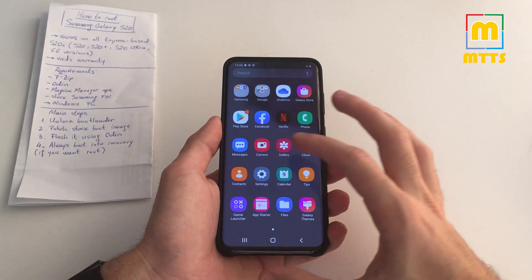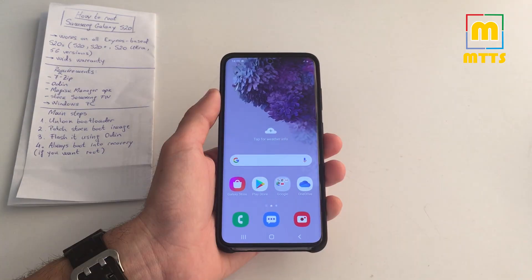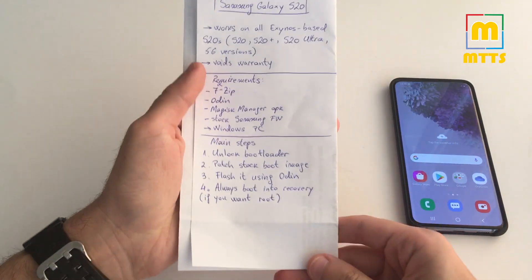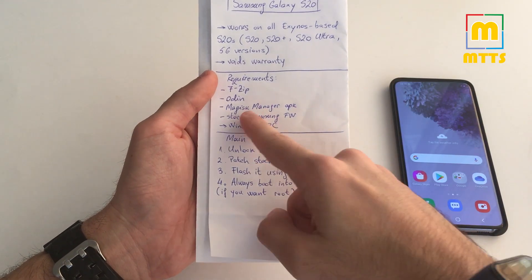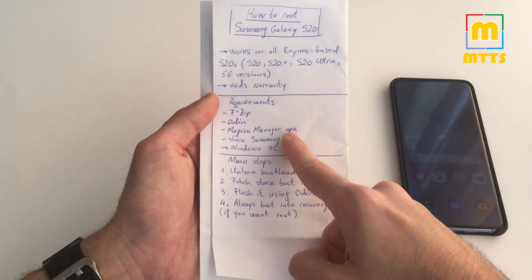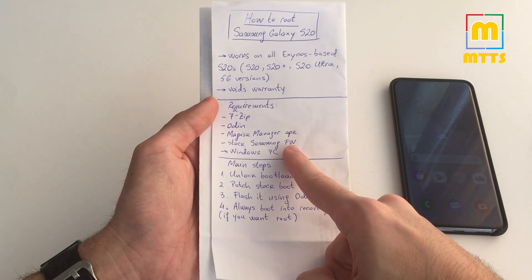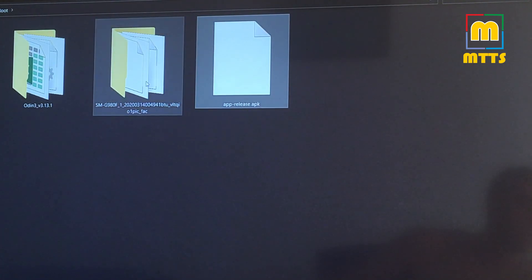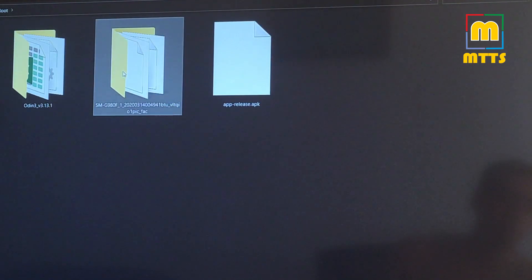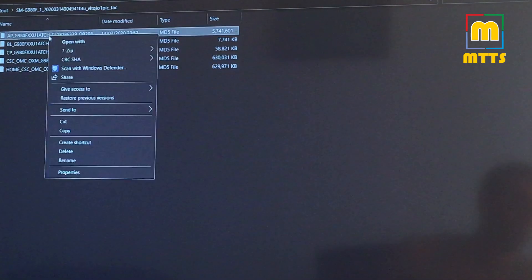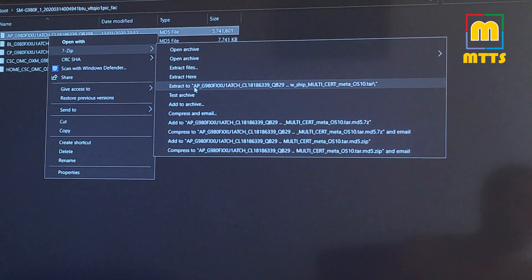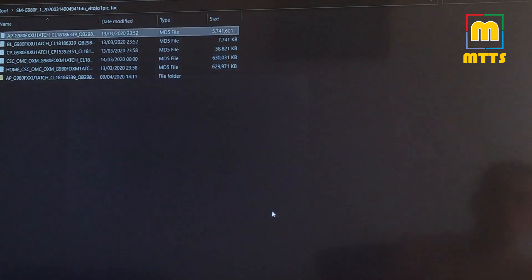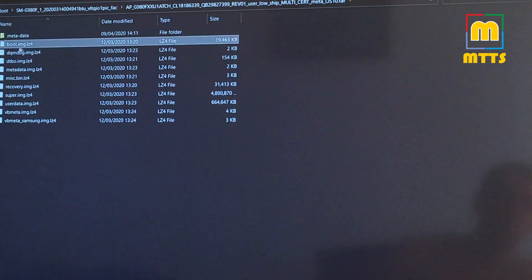We can now put the device aside and take a look at the next steps. We now need to download on the PC the latest Magisk Manager Canary APK. We also need to have the latest stock Samsung firmware on our Windows machine. As you can see I have it. The next step would be to extract this AP file from here, which is quite simply done like this: extract to folder. It shouldn't take that much time, only a few seconds.